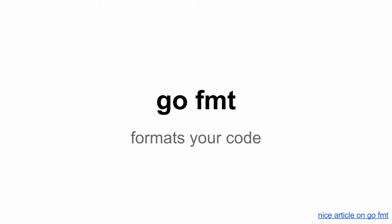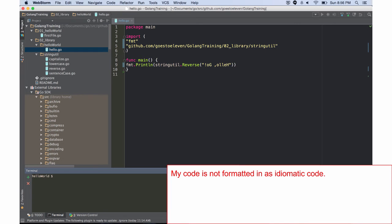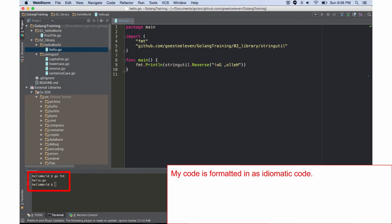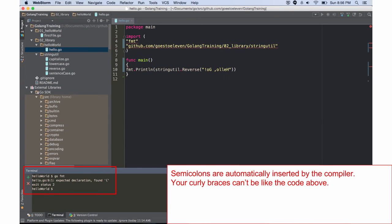There's another command, go format. So that's going to format your code and make it adhere to idiomatic style. And my code is not formatted idiomatic. It's all slammed to the left on line 9 and 5 and 4 and 5. But when I run go format, it formats my code. You can't have your braces like this, like on line 9.